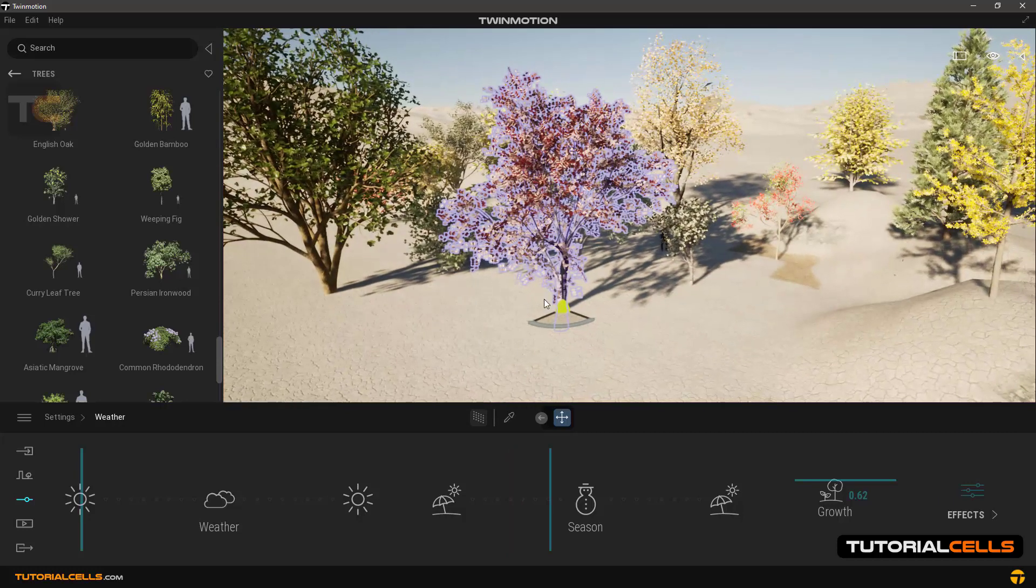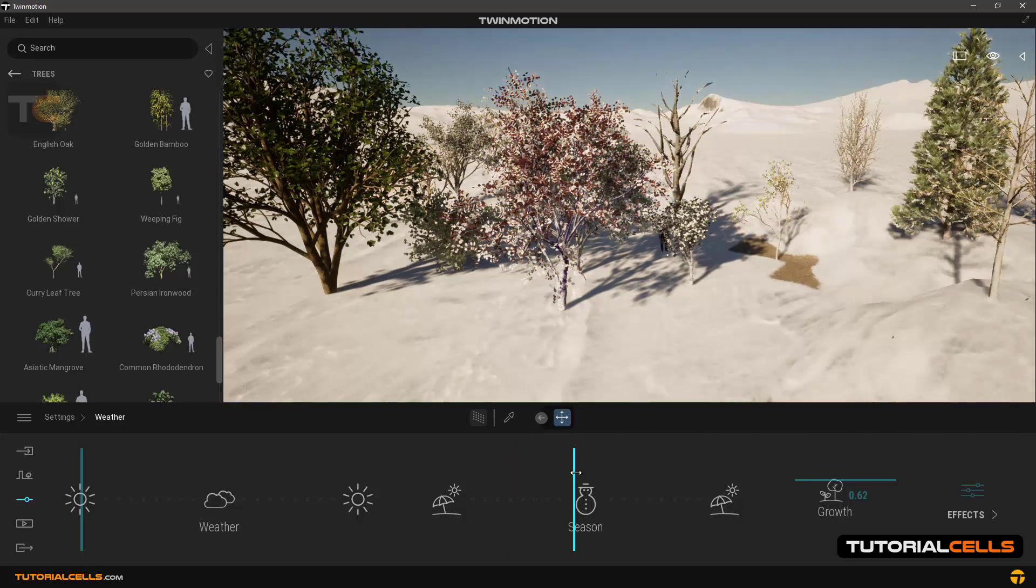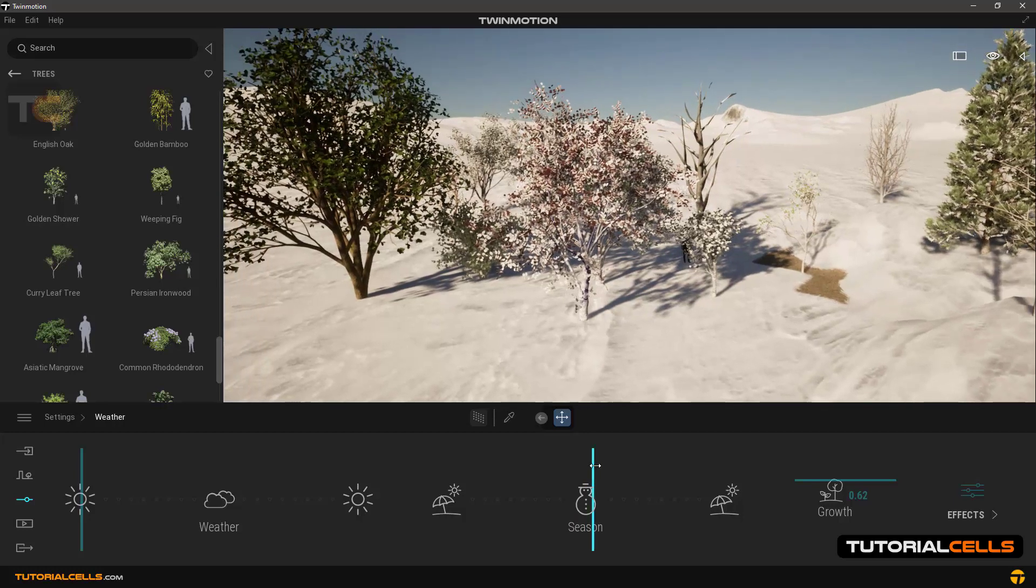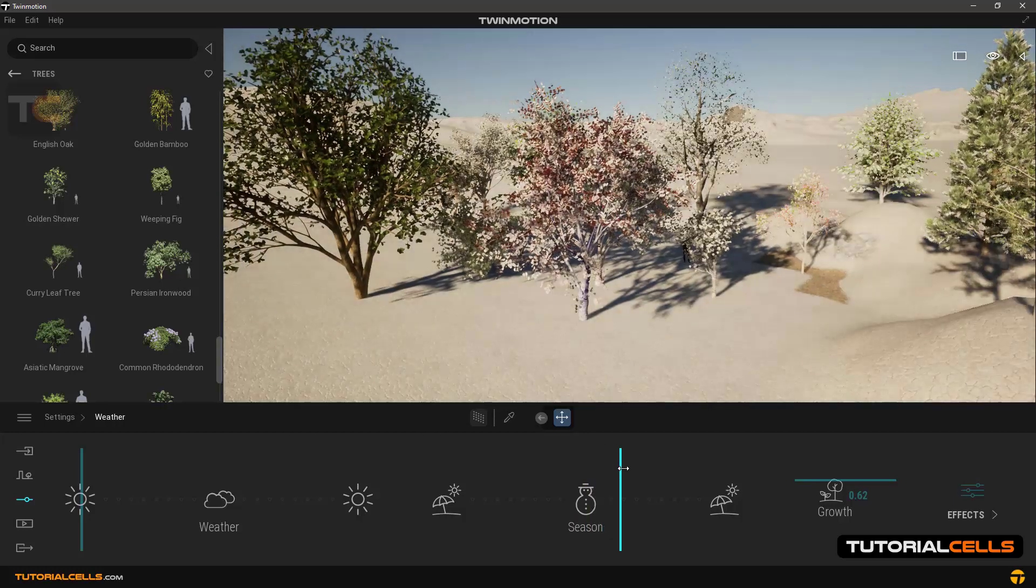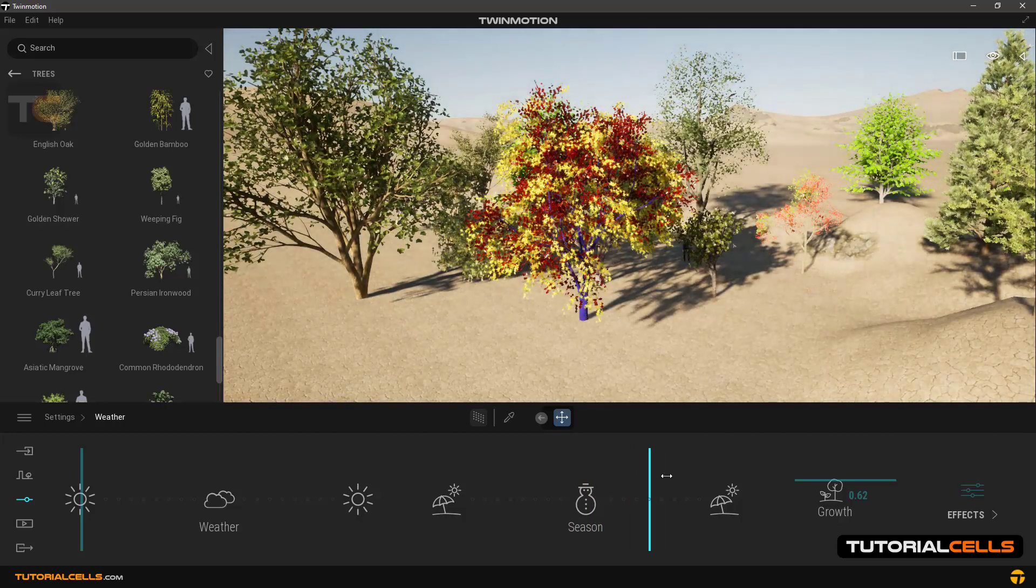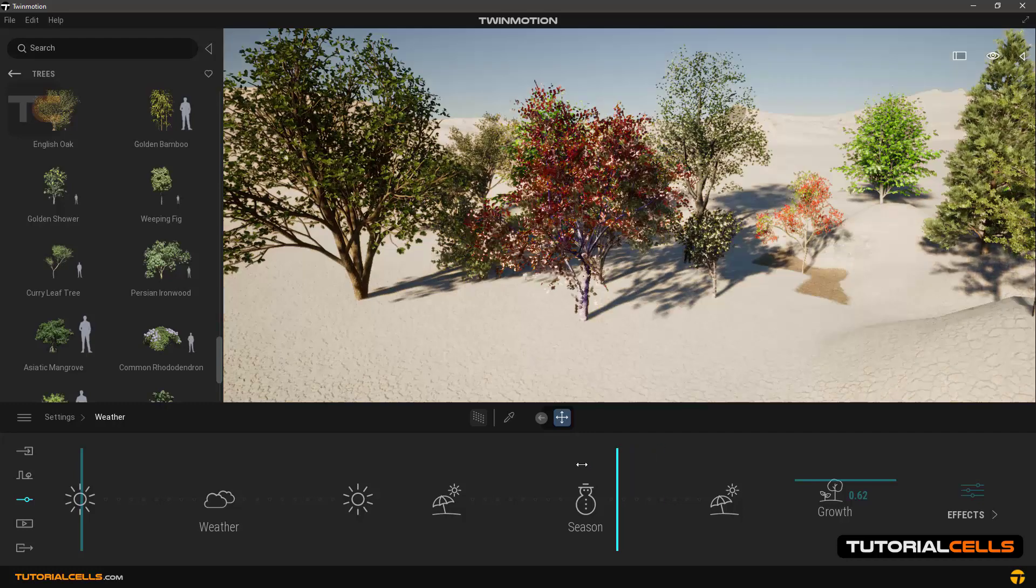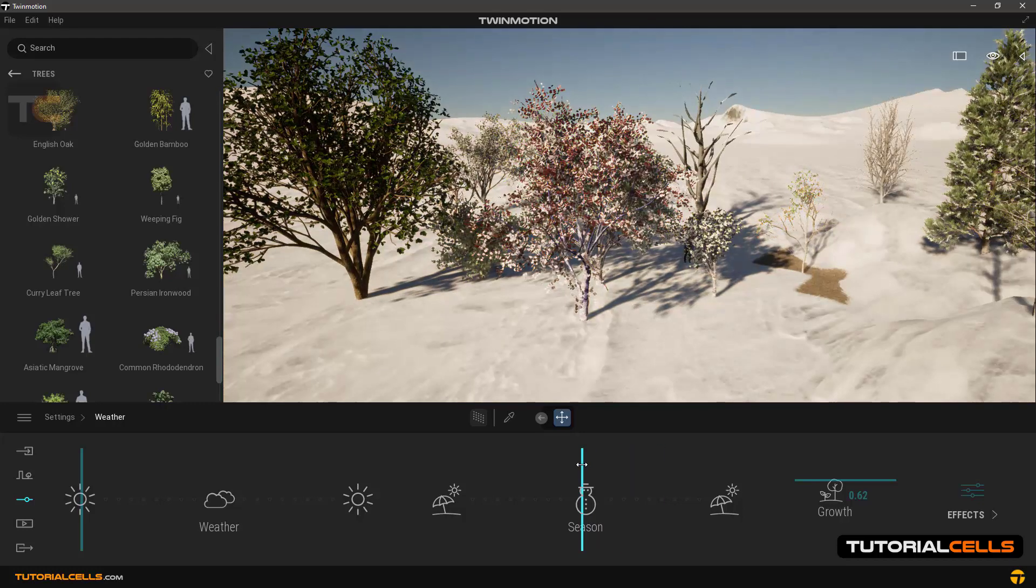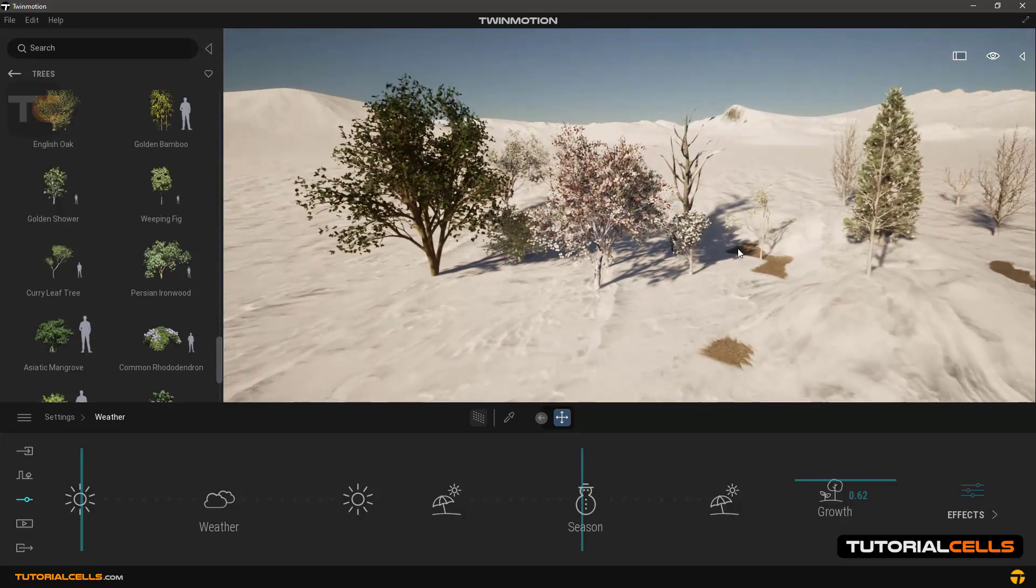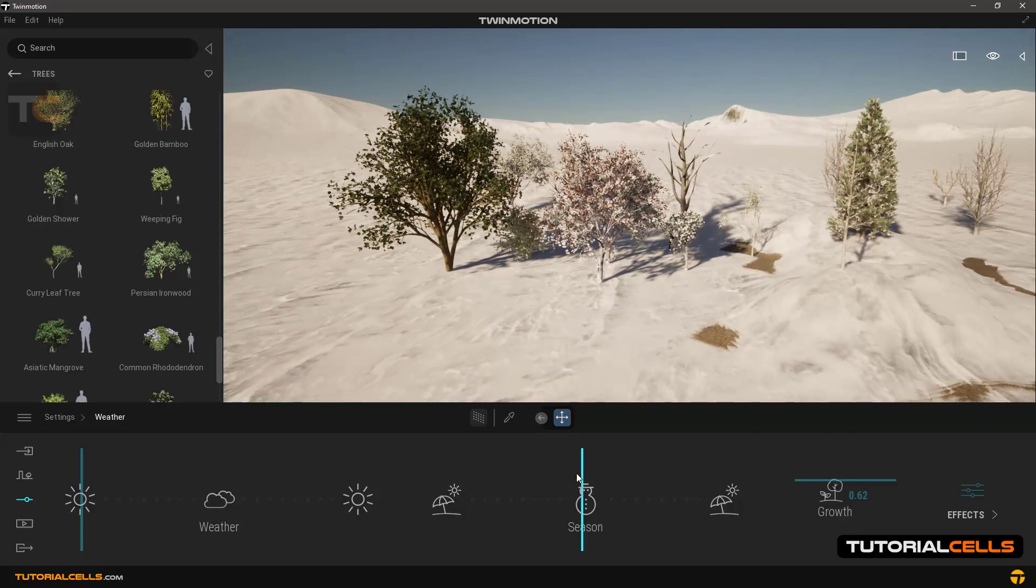You can change the season to Winter, Spring, Summer, Autumn and look at the different behavior of trees when we change the seasons.